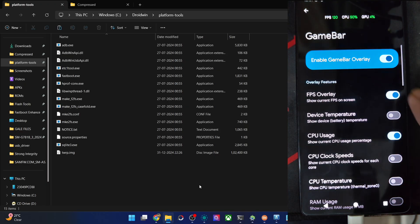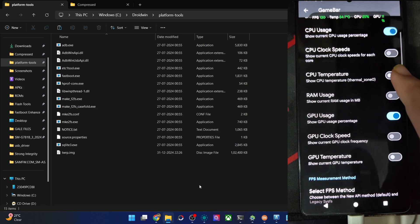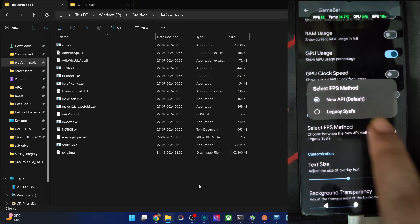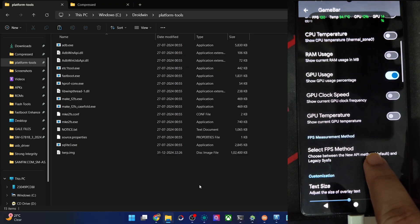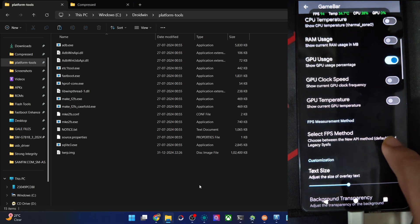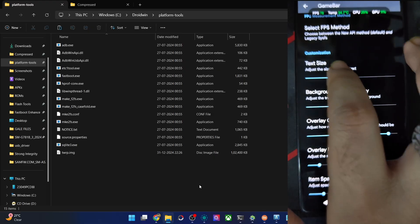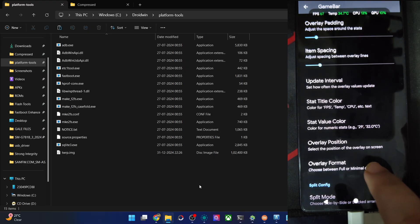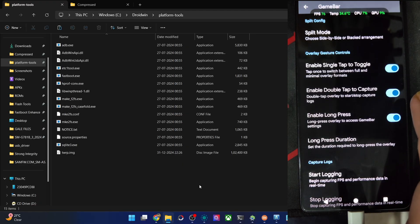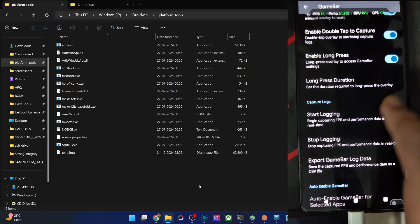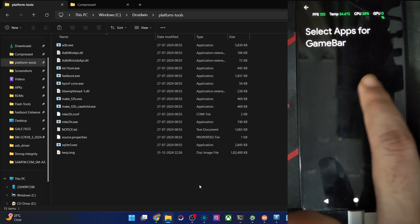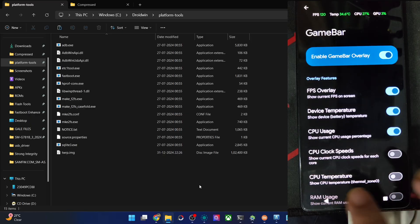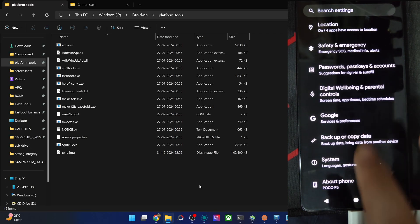And okay, you have game bar as well. Enable FPS overlay. Device temperature could be shown as well. CPU usage, clock speed, temperature, RAM usage, GPU clock speed. Choose the FPS method, new or legacy style. Legacy is, I guess, transparent. I don't know what's the difference between both of them, the legacy and new. Let's do the default only. You can change the background transparency, increase the text size, padding. Change the colors of them as well, but the green looks quite nice, so let's go with that only. Enable double tap to capture for the logs. Long press duration, start logging. Okay, you may add your apps from here and then the settings will be applied to all those apps, all games to be more precise.